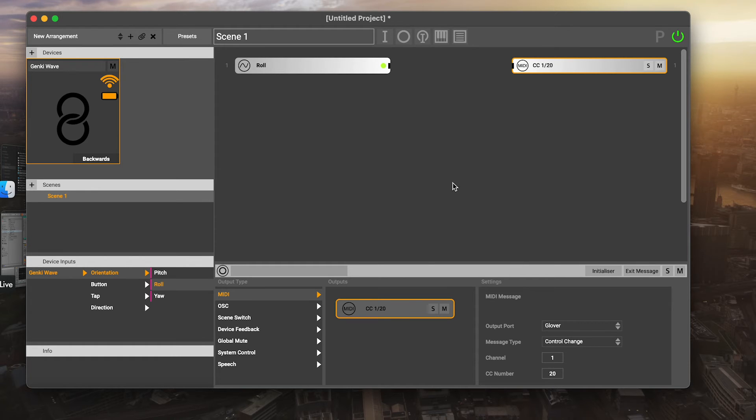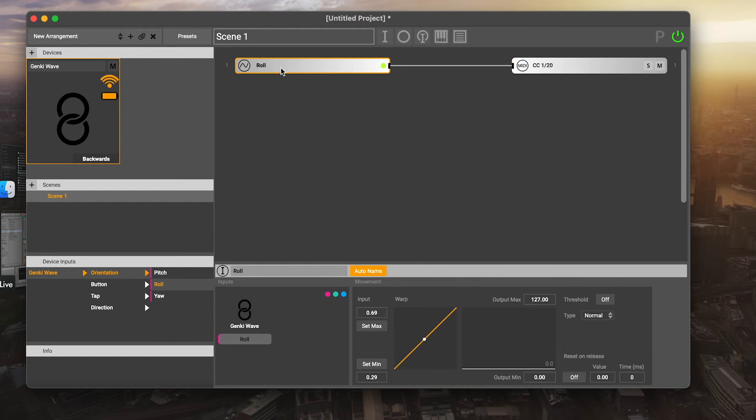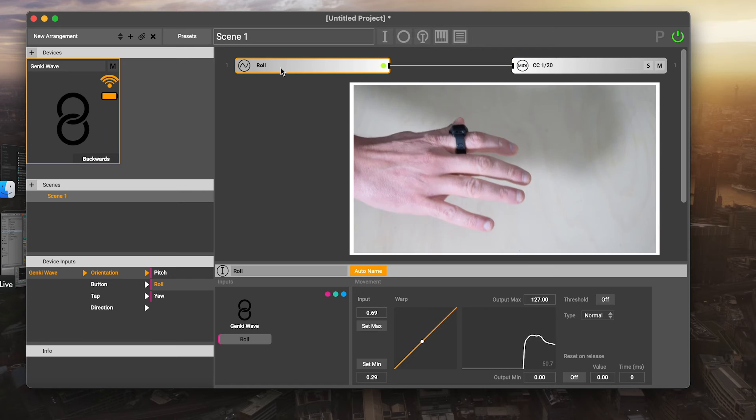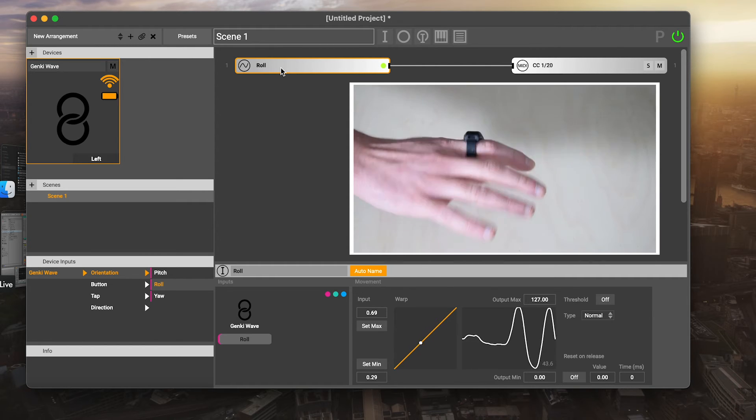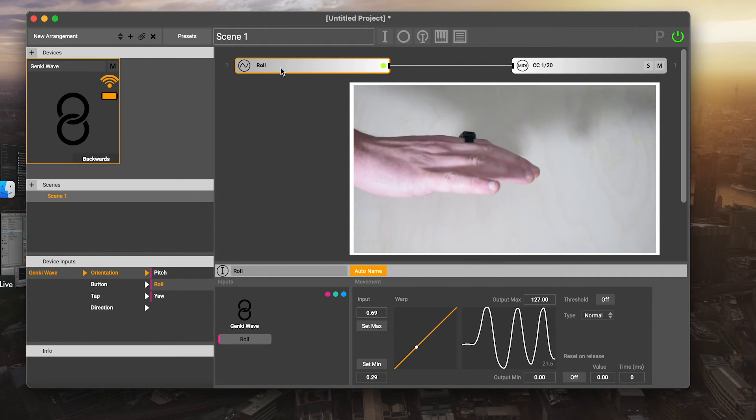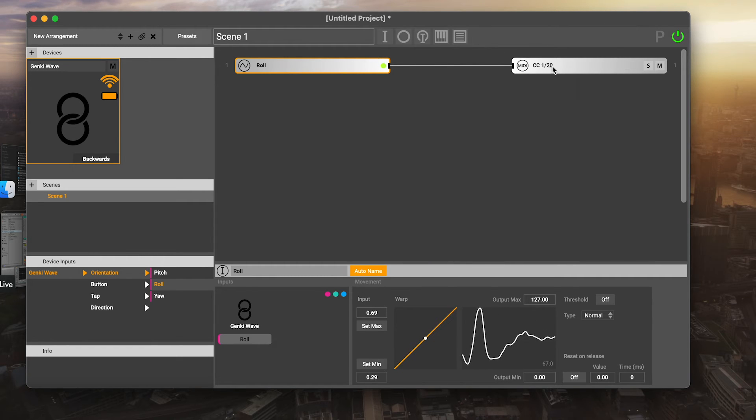You can then just drag and connect the input that we created to the output here. That way now all of these roll events when I move my hands are now sending to this particular MIDI message.